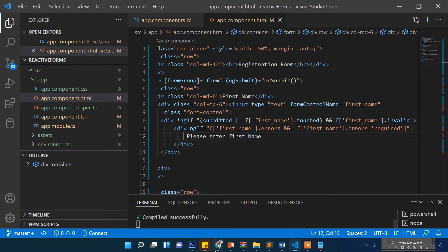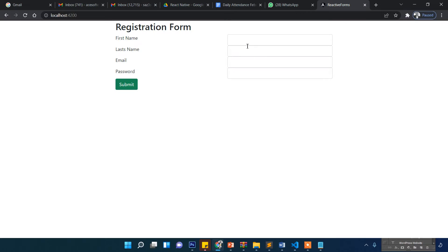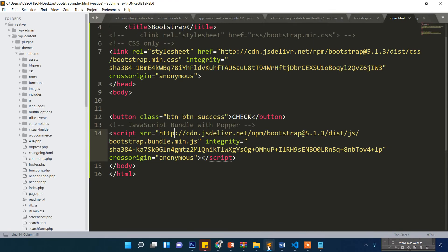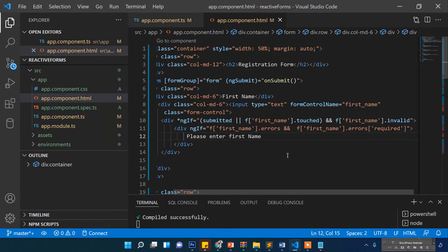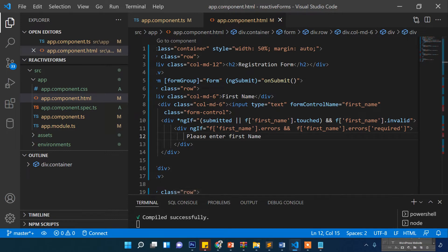Now let's check the result in the browser. The condition is: submitted or first name touched, and first name invalid, then check first name errors and first name errors required. That looks correct, let's see what happens.